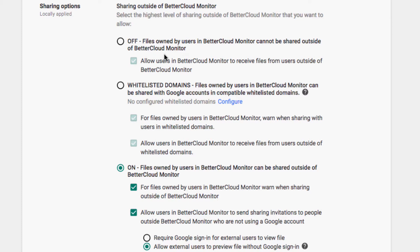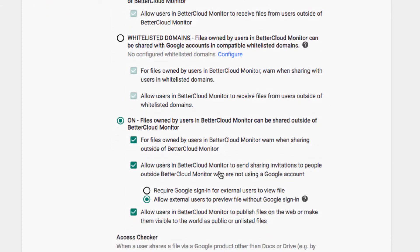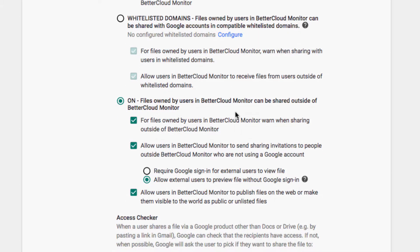You can also see that for files owned by users in the domain, they can get warned when they try to share outside of the organization.